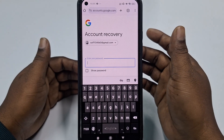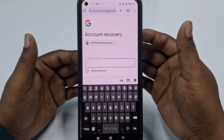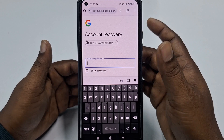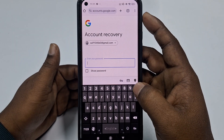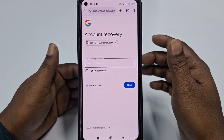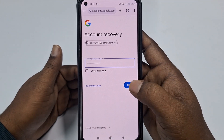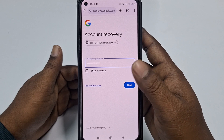Now you need to enter your Gmail account password. After entering your password, click the Next option.